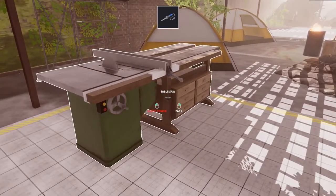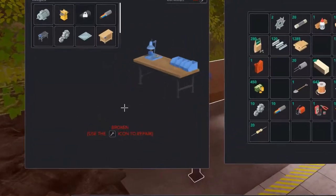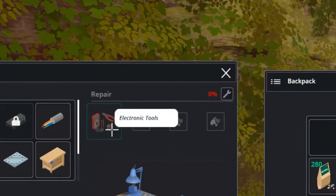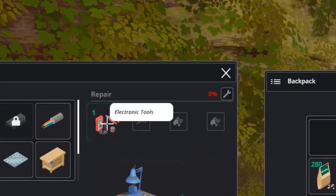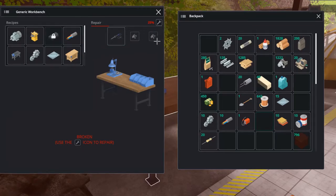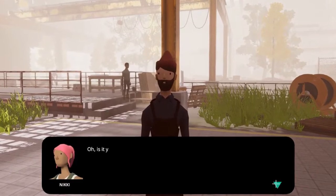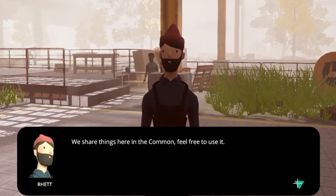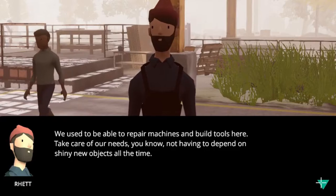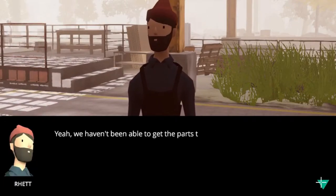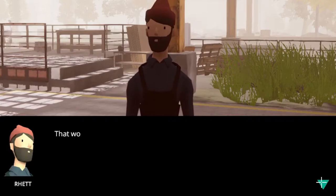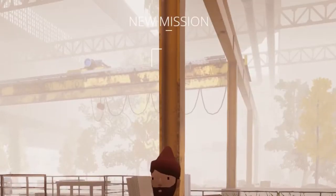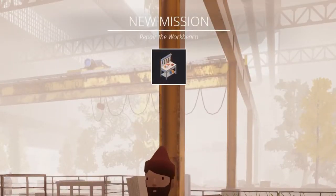If we then want to build said planner machine we of course cannot use our table saw. What we do need is this generic workbench but too bad it is broken and we need four things to fix it. Namely the electronic tools, the soldering tools and some scrap metal. Uh oh. Red here saw us poking around the workbench and I don't know if he likes it. But apparently said workbench is for sharing and we can all use it. So we can use it to make our planner machine after we fix it. And of course that is another mission.